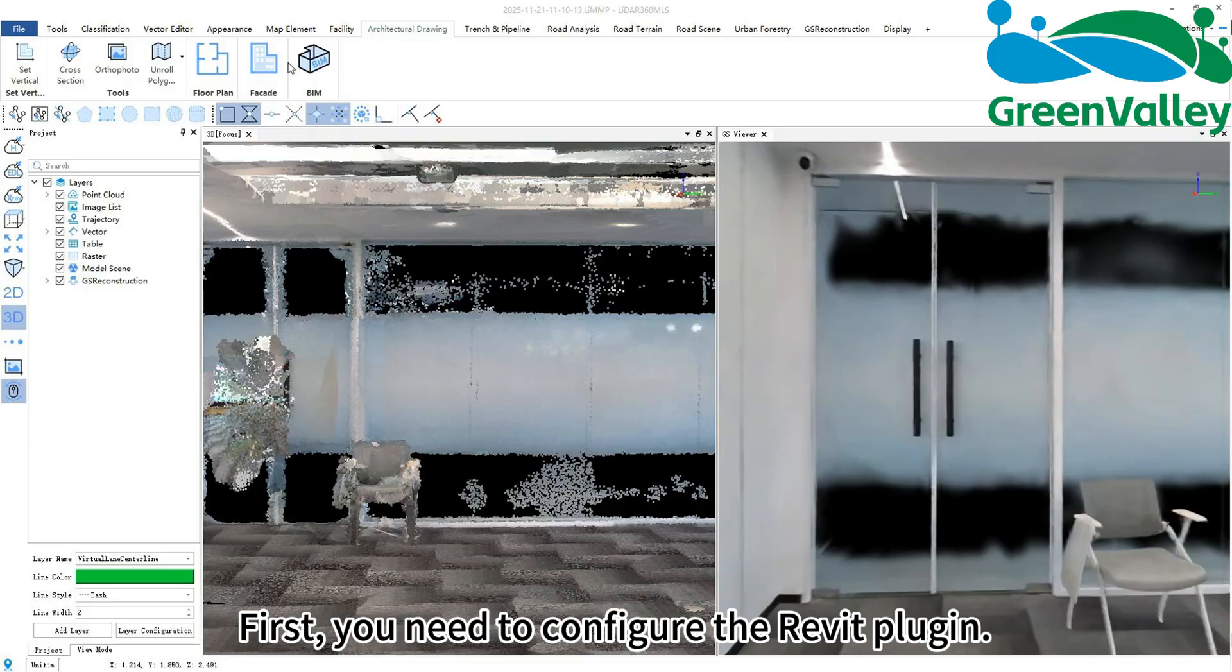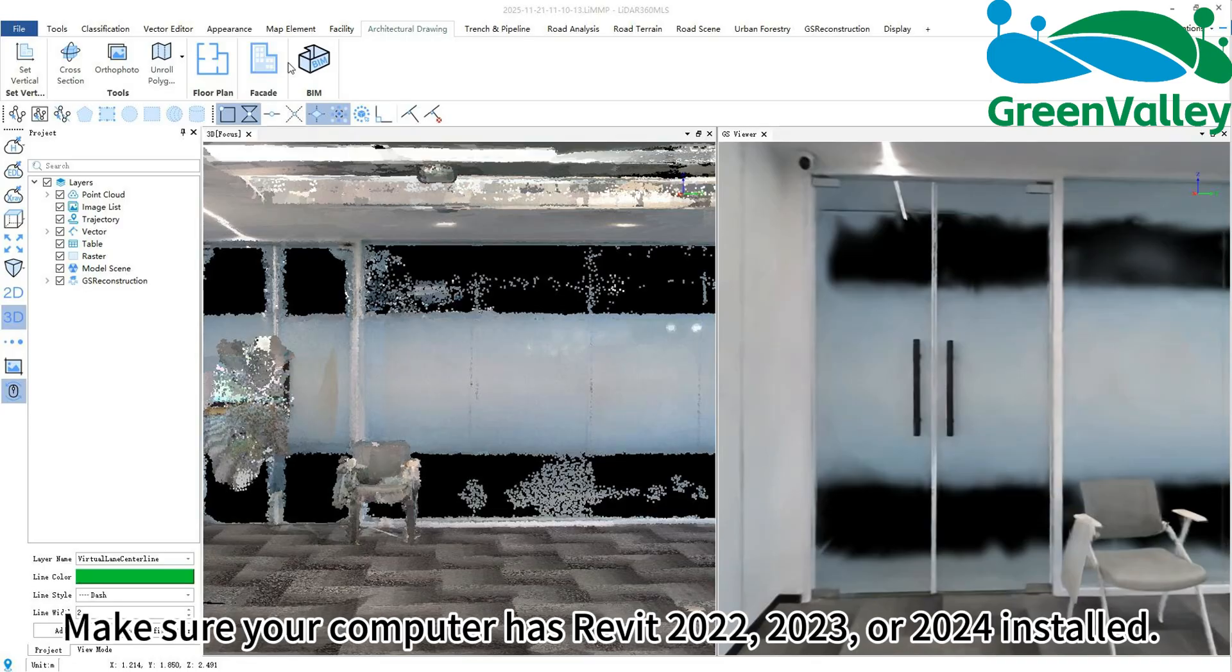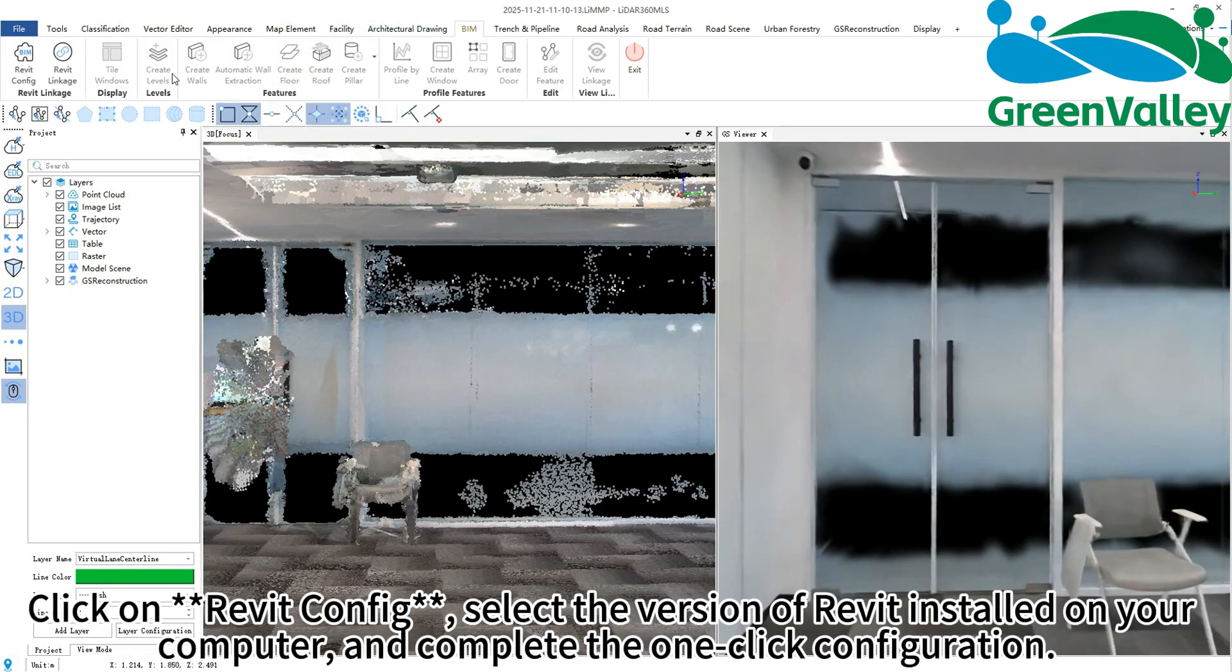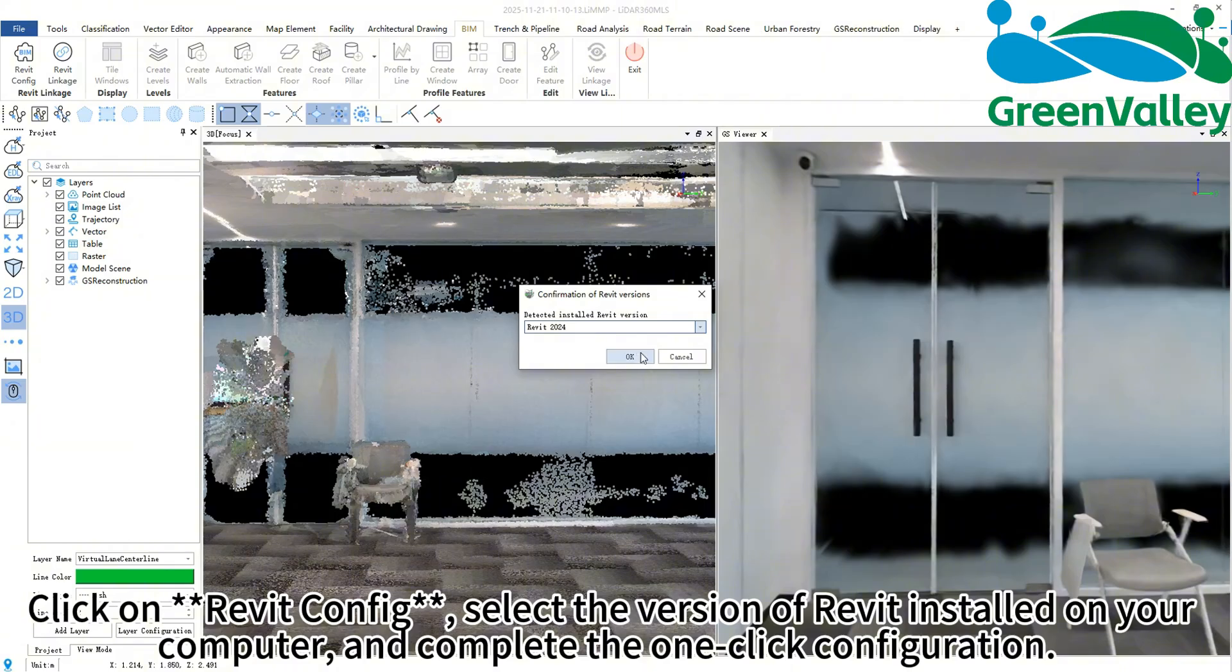First, you need to configure the Revit plugin. Make sure your computer has Revit 2022, 2023, or 2024 installed. Click on Revit Config, select the version of Revit installed on your computer, and complete the one-click configuration.